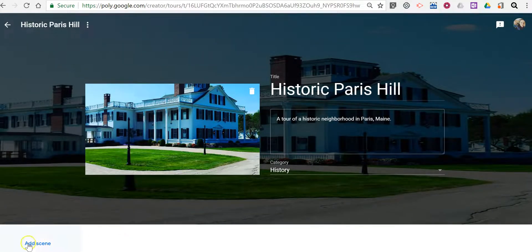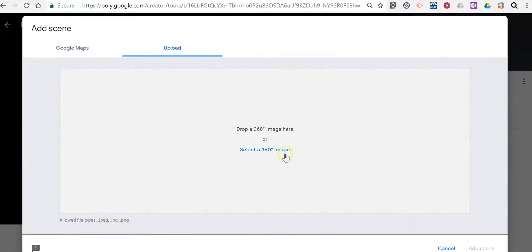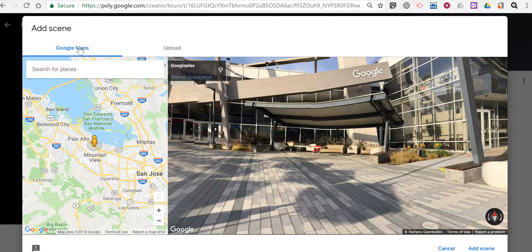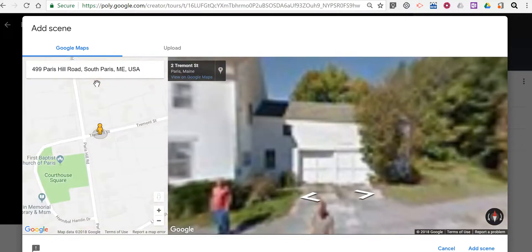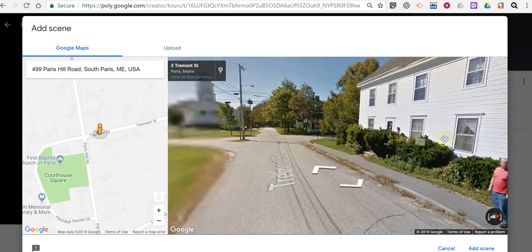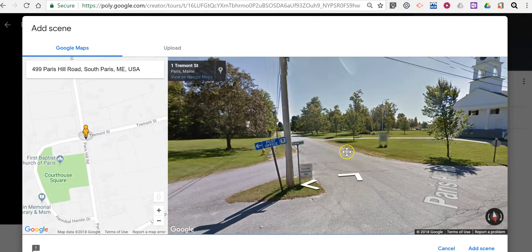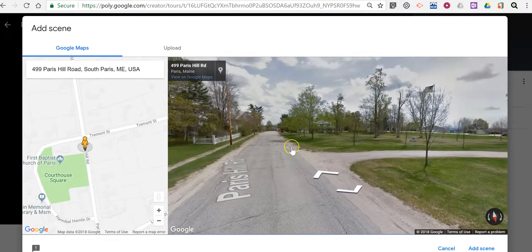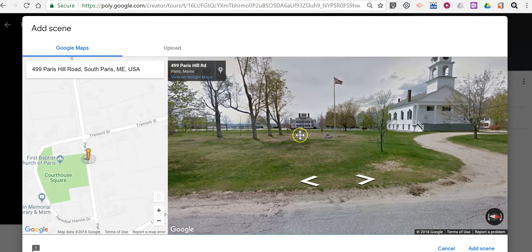Now in the bottom left corner select 'Add Scene.' You can upload your own 360 imagery if you have it, or just use Google Maps Street View. I'm going to go to an address that will get me close to where I'd like to be, and then I'm going to position myself along the road so that I'm viewing the scene as I want others to see it — and there I am.